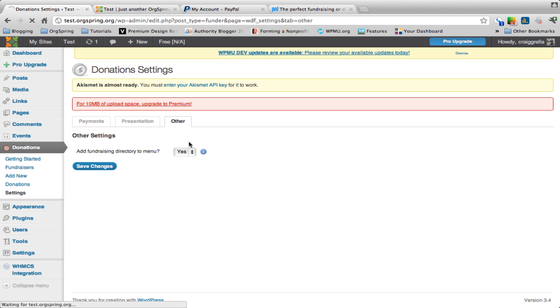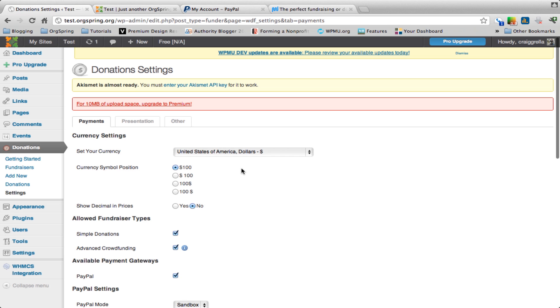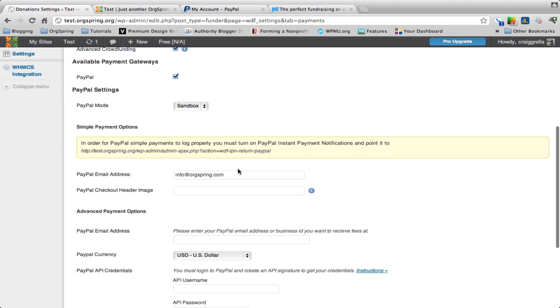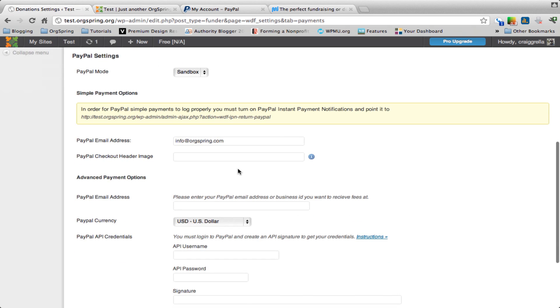So those are the basic settings. There's really not much to see yet because we haven't added a fundraiser. But we're going to come back here in the next video and show you how to set your PayPal settings and how to set that IPN, the instant payment notification setting as well.